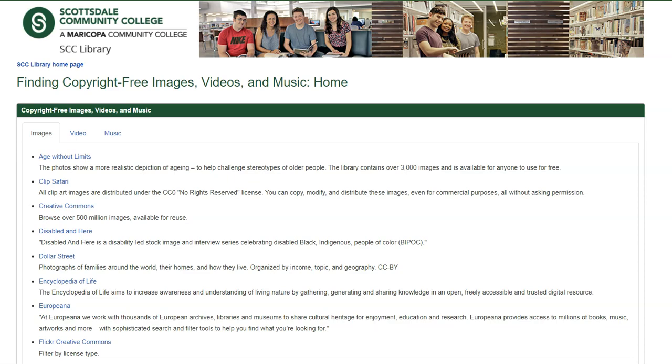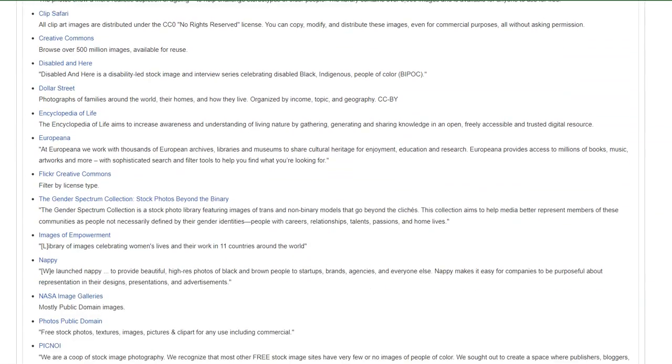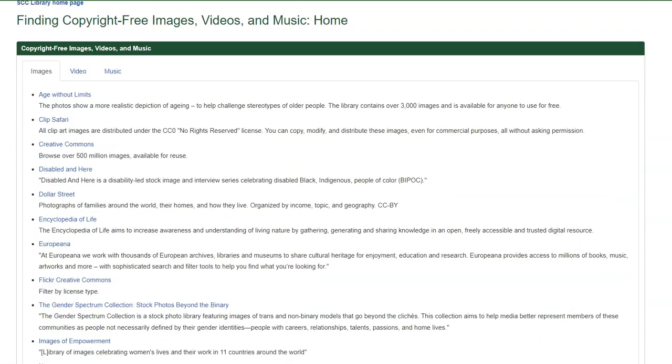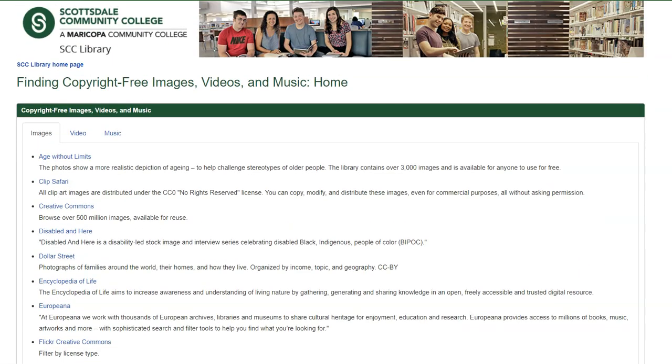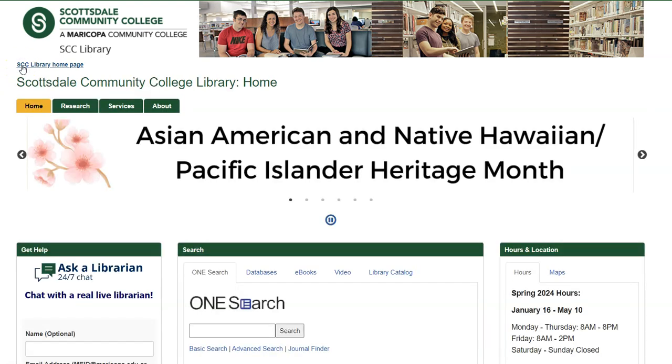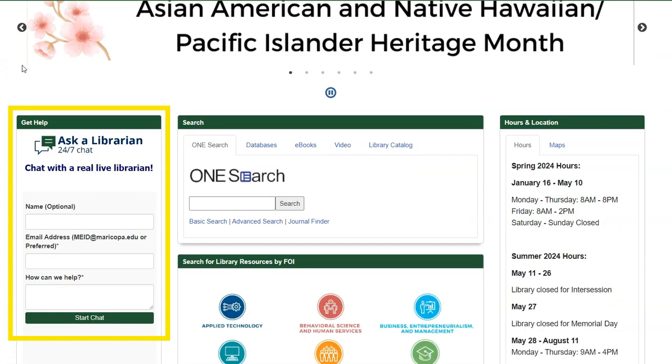Explore this list of great websites, and if you need more assistance finding copyright-free images, contact an SCC librarian or use the Ask a Librarian chat feature on our library homepage.